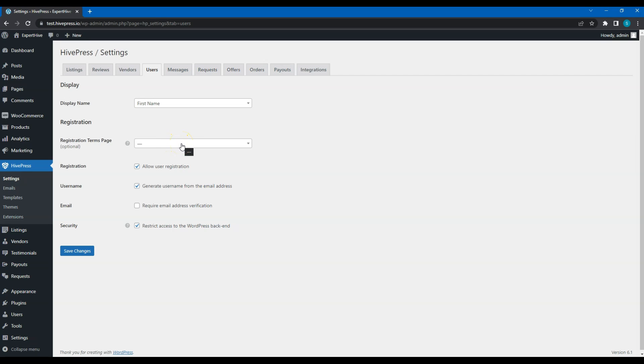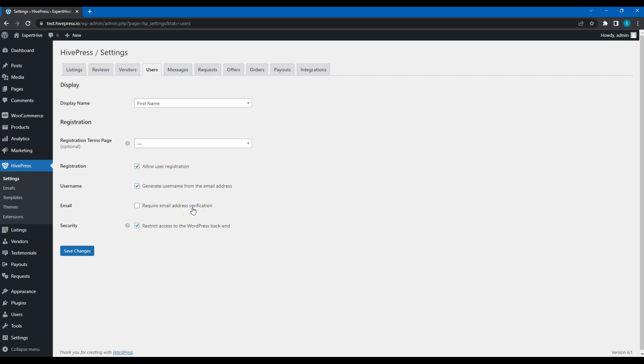If you select the Registration Terms page here, users will have to tick a checkbox with the link to this page in the registration form before registering an account. You can enable this option if you want to generate a username from the email address automatically, instead of showing a separate username field in the registration form. I recommend enabling email verification to ensure that every email on your website is authentic.